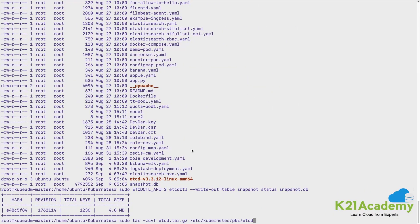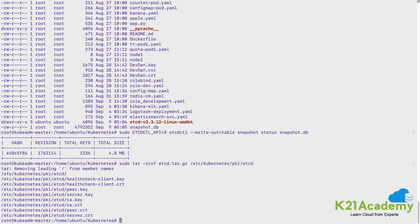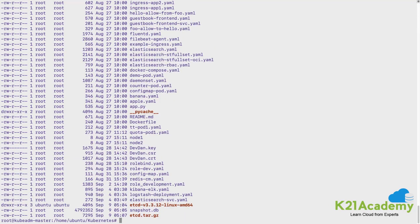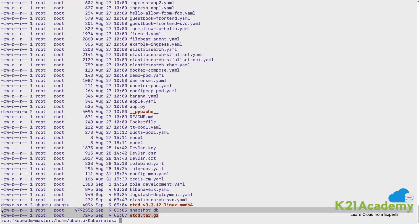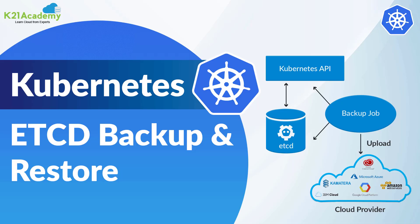This tar file will have all the keys and certificates from the PKI etcd folder tarred inside it. These two things — the snapshot and the certificate tar — are very important. Whenever we want to restore, we pick up these files, go to our cluster, untar them and place them in the correct location. This was all about how to take a snapshot of your etcd and how to save the certificates and keys in the form of a tar.gz file.